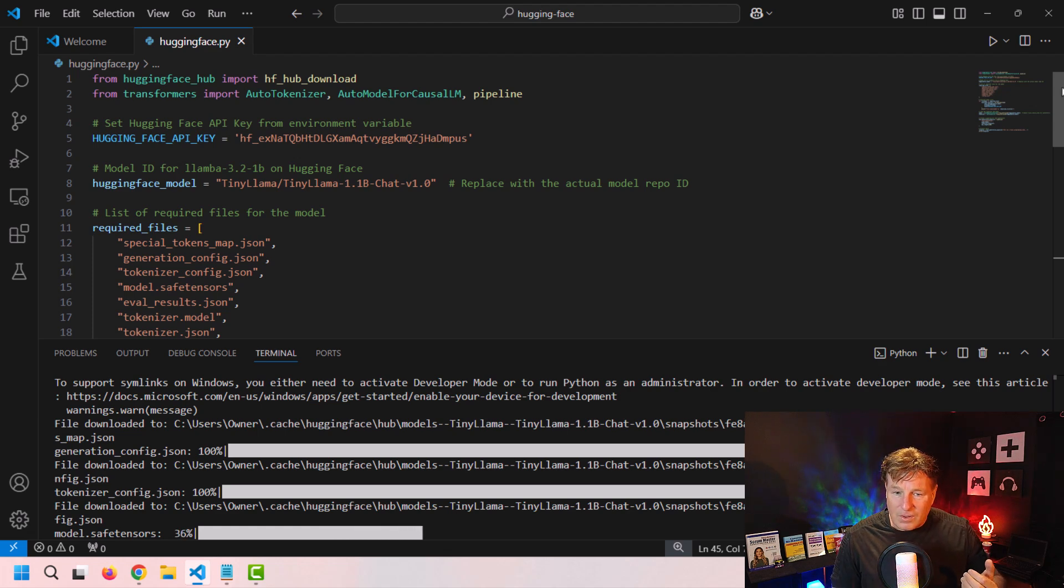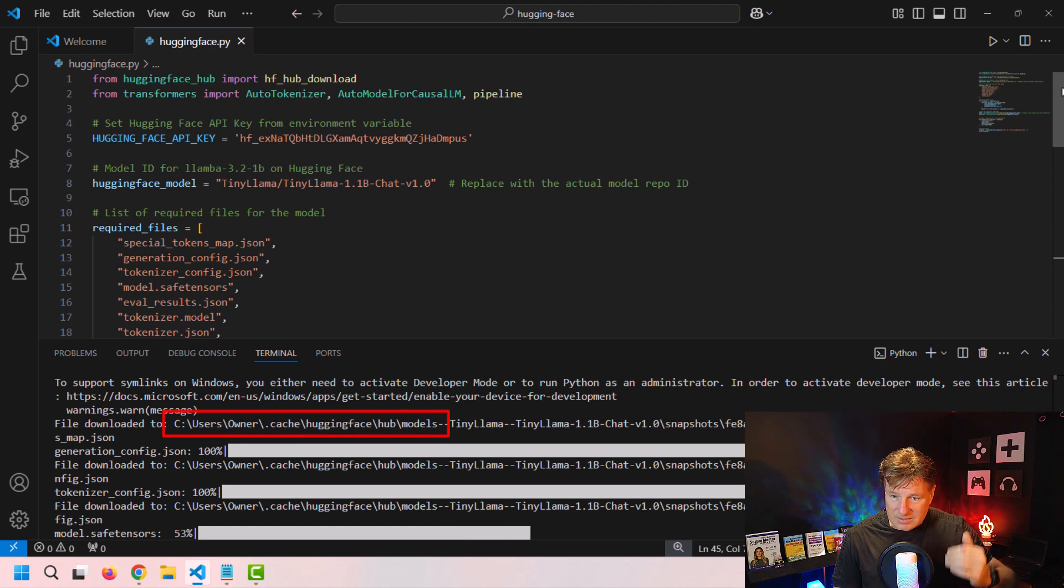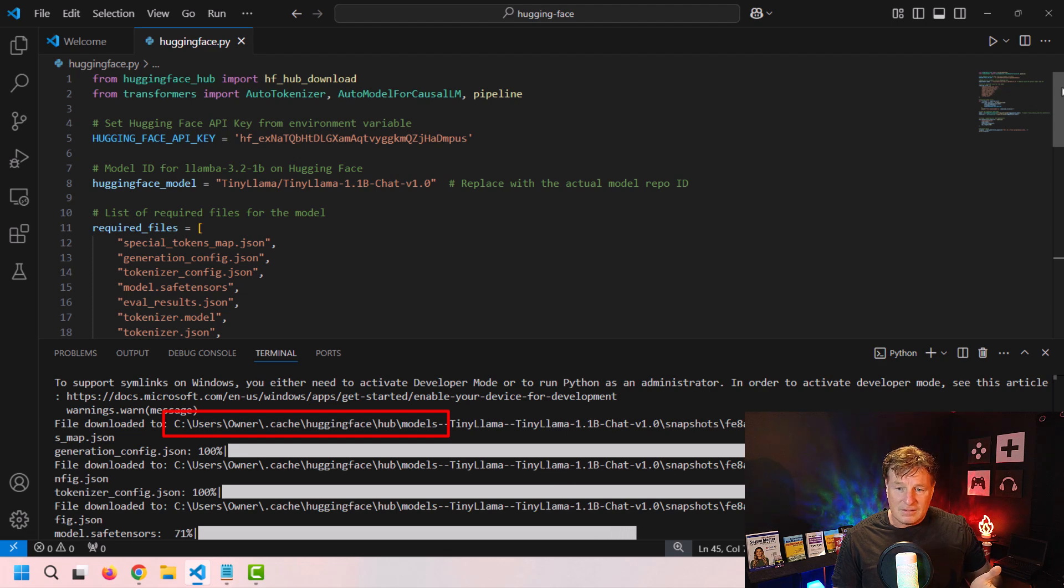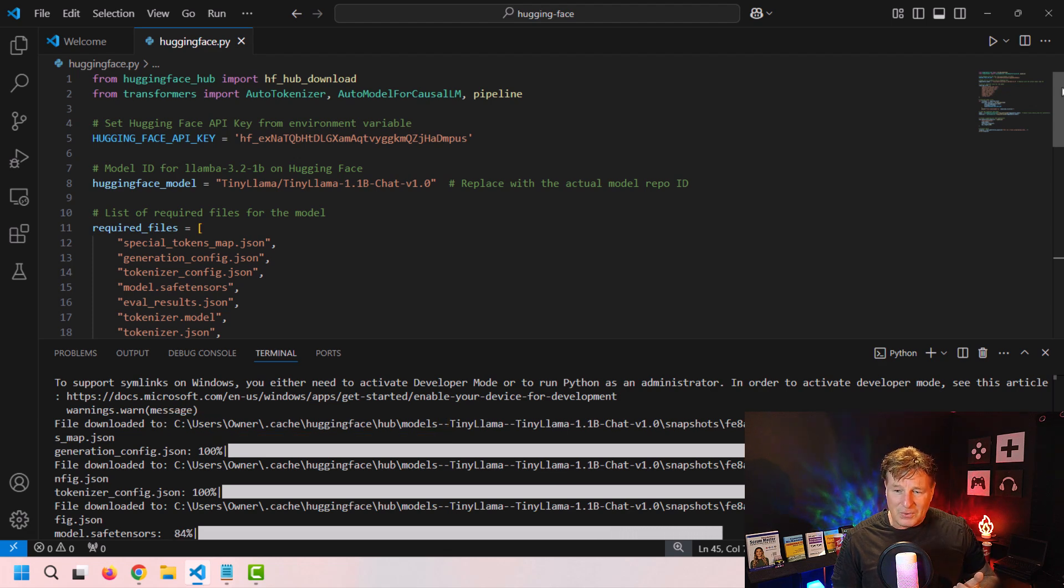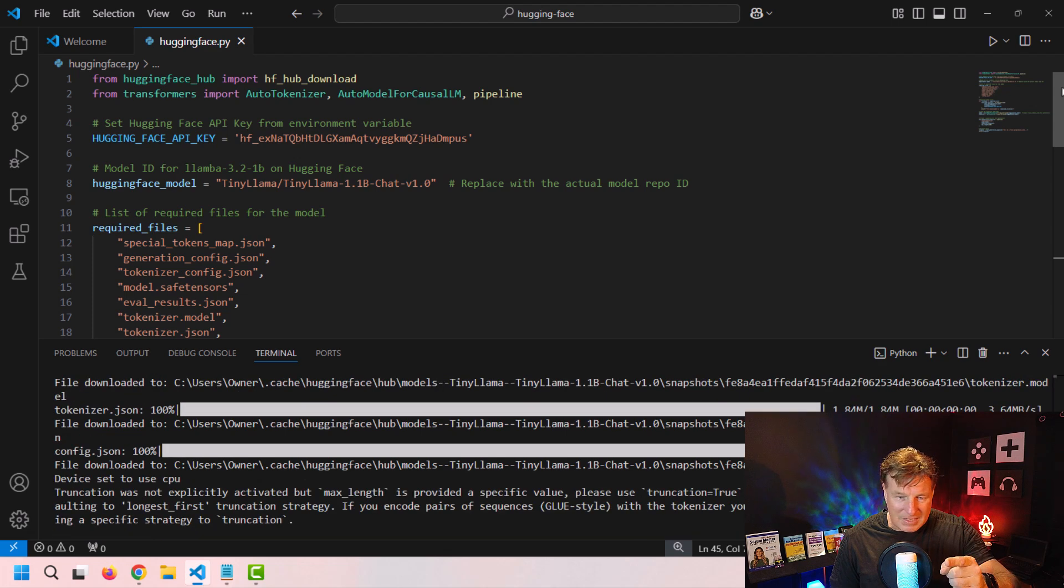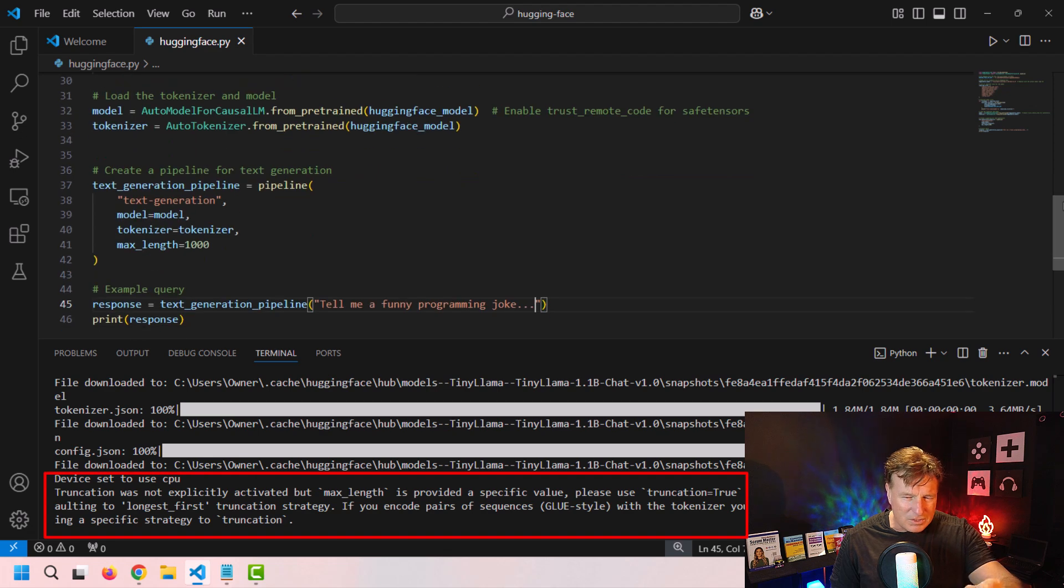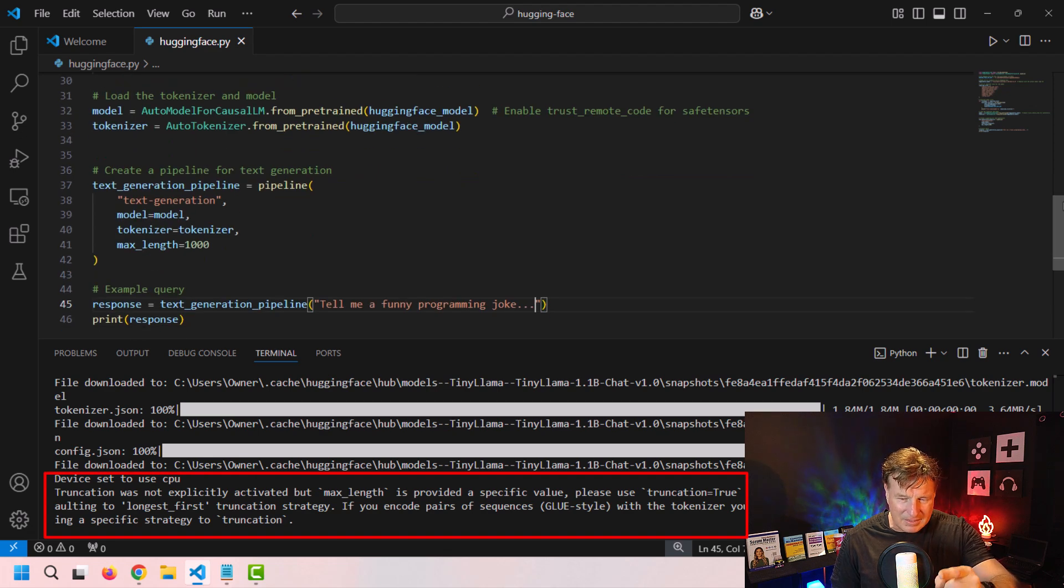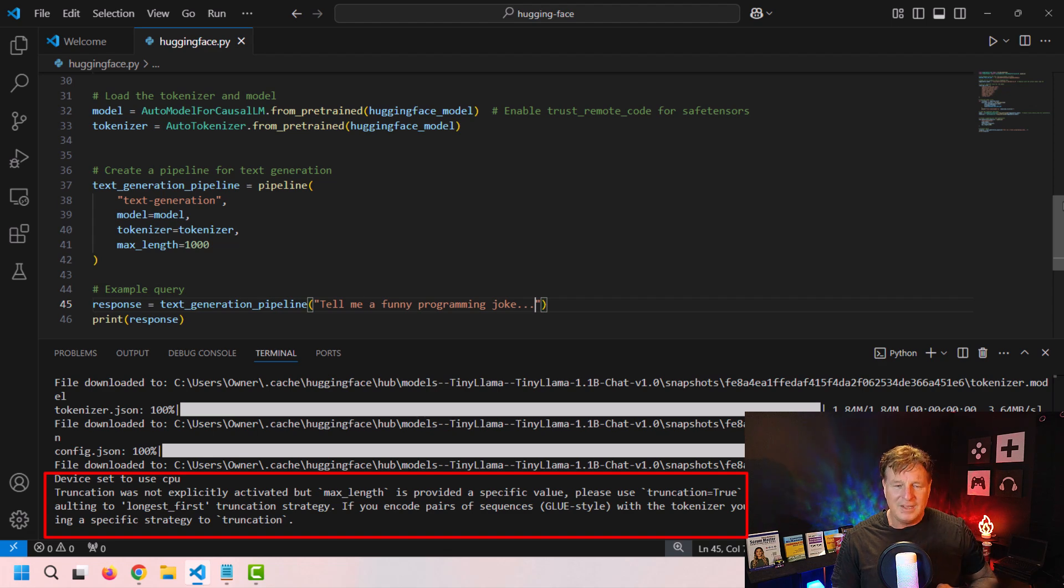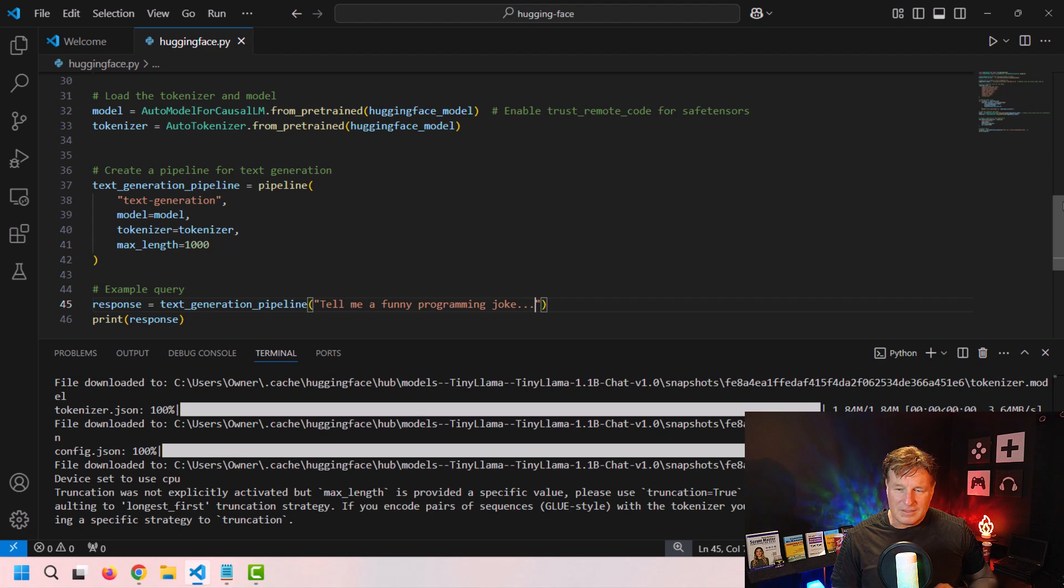It's going to download all the files, you can see where it puts into user owner cache hugging face. So that's the location that is bringing all of these files down to, that's going to take a minute or two to download. So be patient. I think as it runs, I get a little bit of a slap on the wrist, it says truncation was not explicitly activated, but max length is provided a specific value use please use truncation equals true. If you don't use truncation equals true, you're going to get a long response.